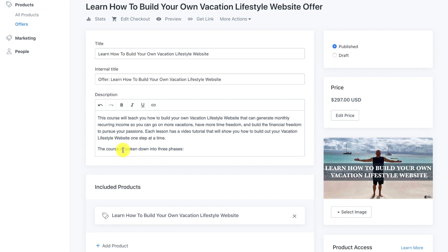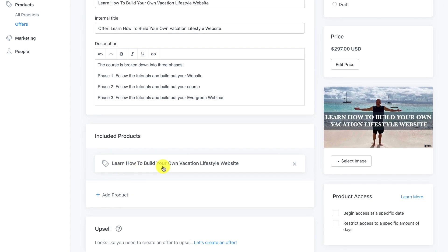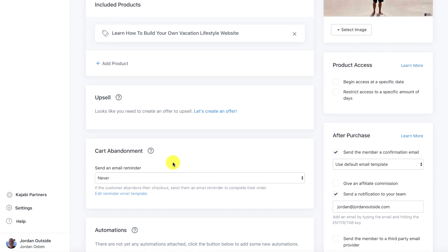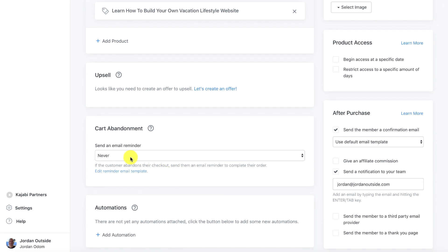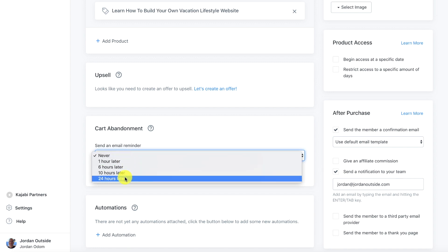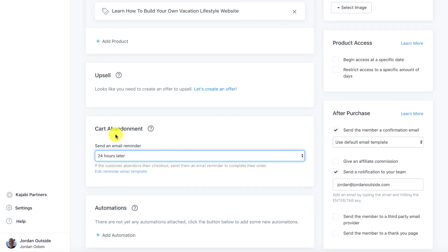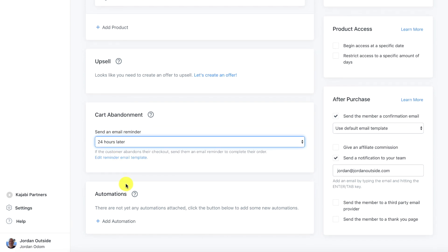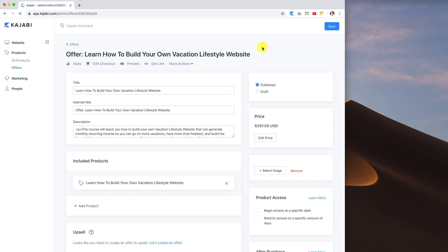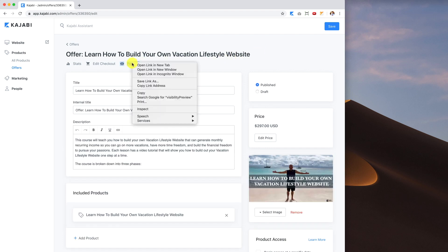The products included are the 'Learn how to build your vacation lifestyle website' course. Currently I don't have an upsell, but if I did I could create an offer for it. For cart abandonment, if someone puts in their email but doesn't complete checkout, I can send them a reminder email 24 hours later with a checkout link. We don't have any automations set up yet, so I'll go ahead and save these changes.